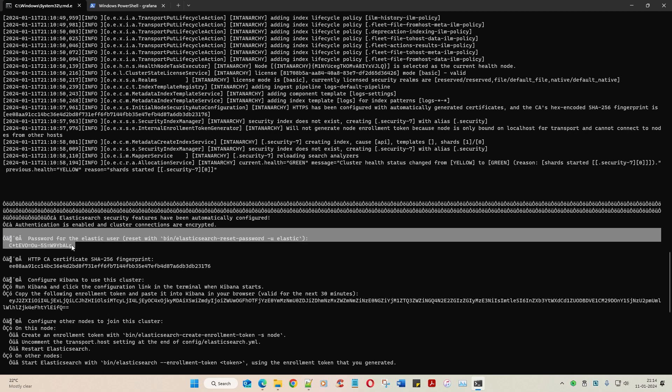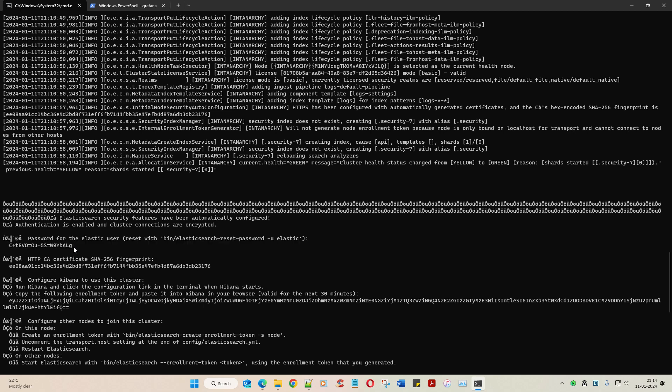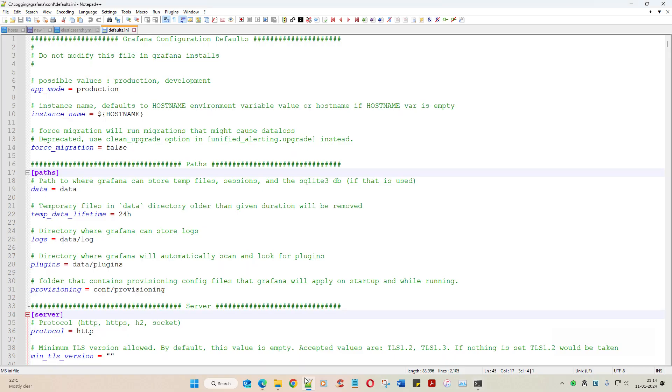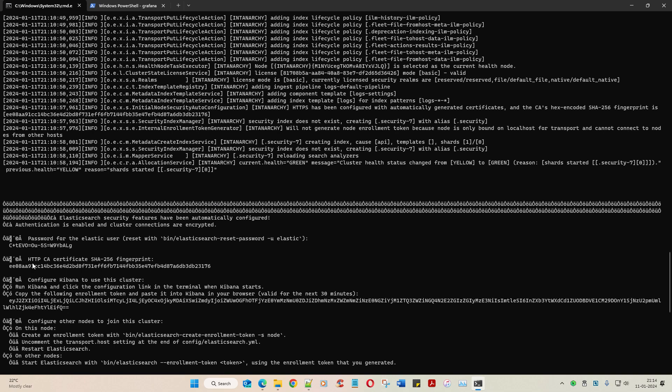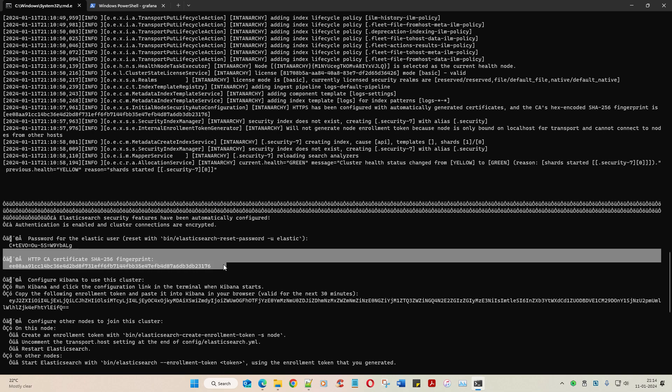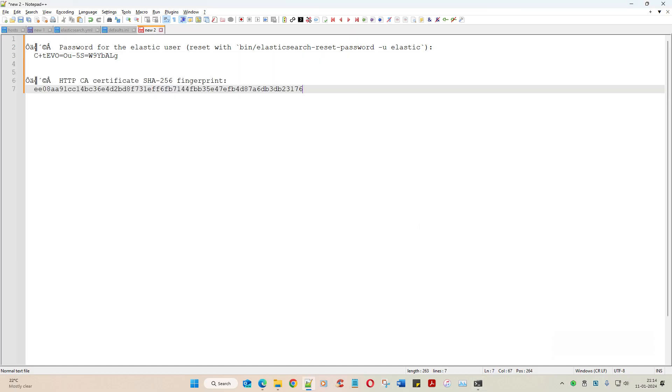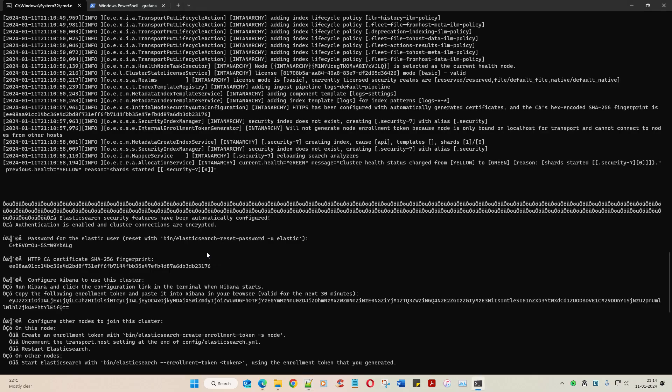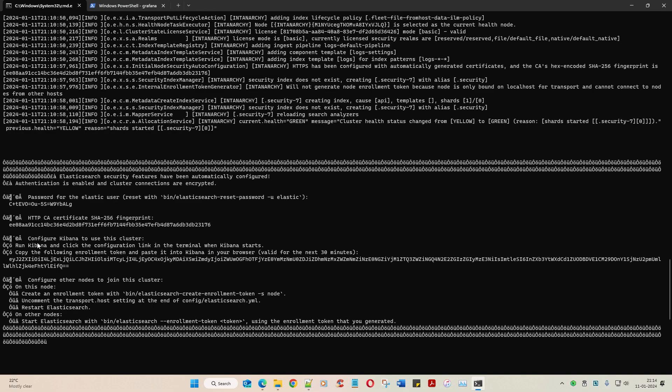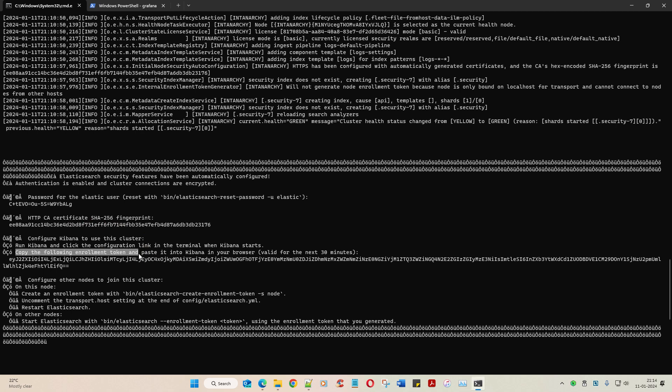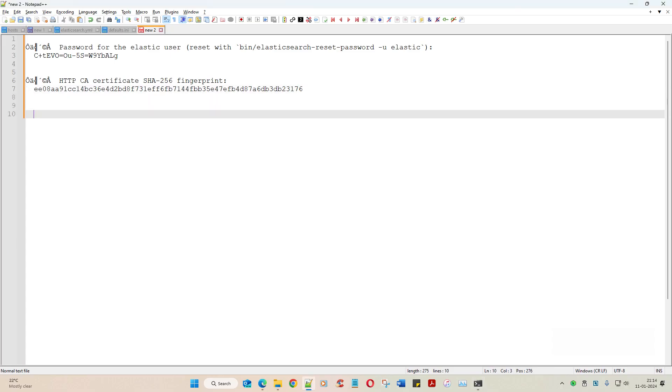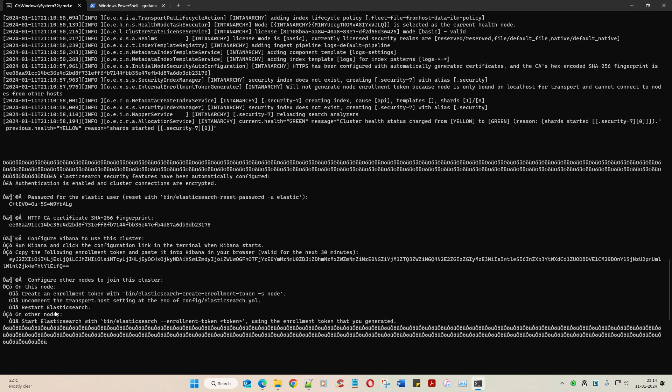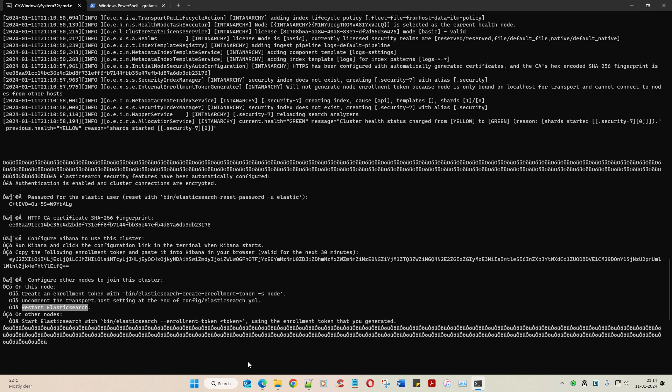Go back and paste it somewhere over here. I'll tell you what is the purpose of it. This is your certificate fingerprint. Take care of that also. And then configure Kibana to use this cluster. See, now we have run Elasticsearch but it's asking you to configure Kibana. Copy paste the enrollment token and paste it in your Kibana browser. Valid for next 30 minutes only. Copy it.